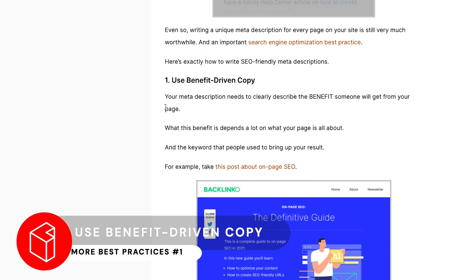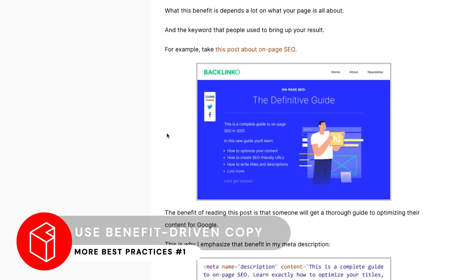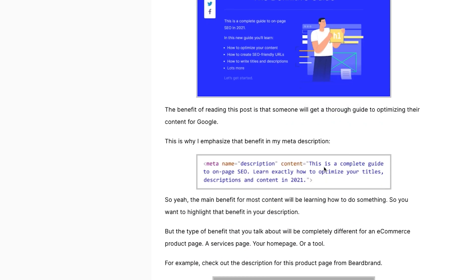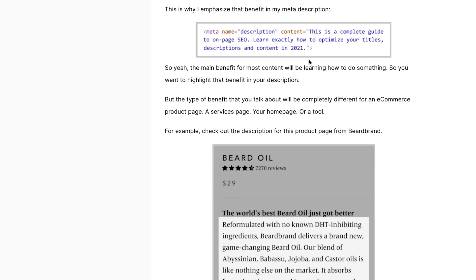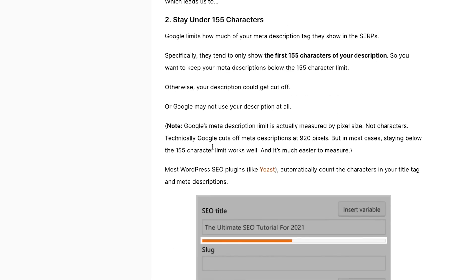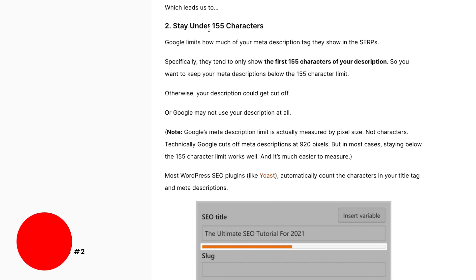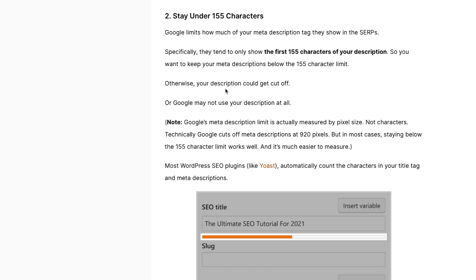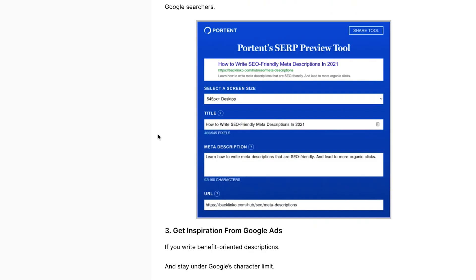Now let's talk about more best practices. This is from Backlinko. Some advice given here: use benefit-driven copy. For example, the description reads: 'This is a complete guide to on-page SEO — learn exactly how to optimize your titles, descriptions, and content in 2021.' Very user-friendly. Another suggestion is to stay under 155 characters, though there are competing suggestions on this.